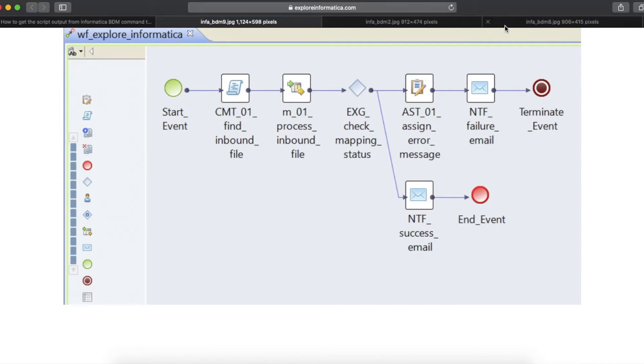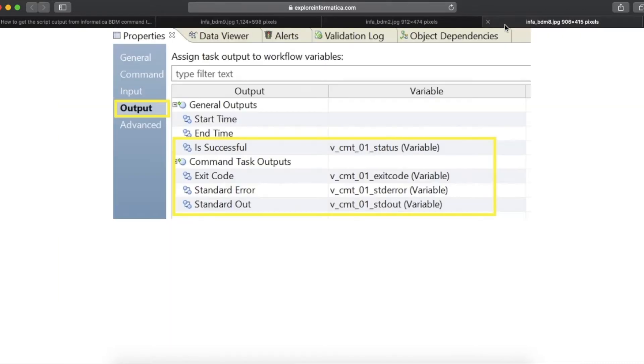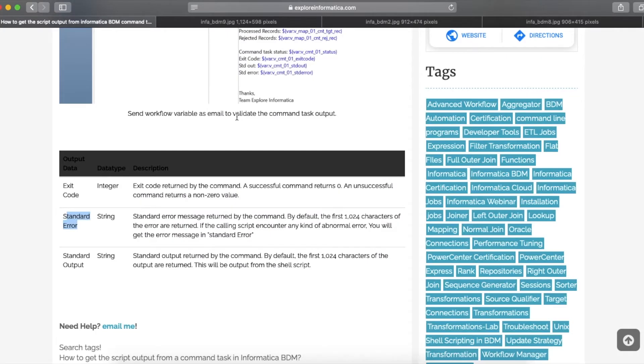As you know, there are three different types of output from a shell script. One is exit code. A successful command returns an exit code 0 and anything other than 0 is an error condition.